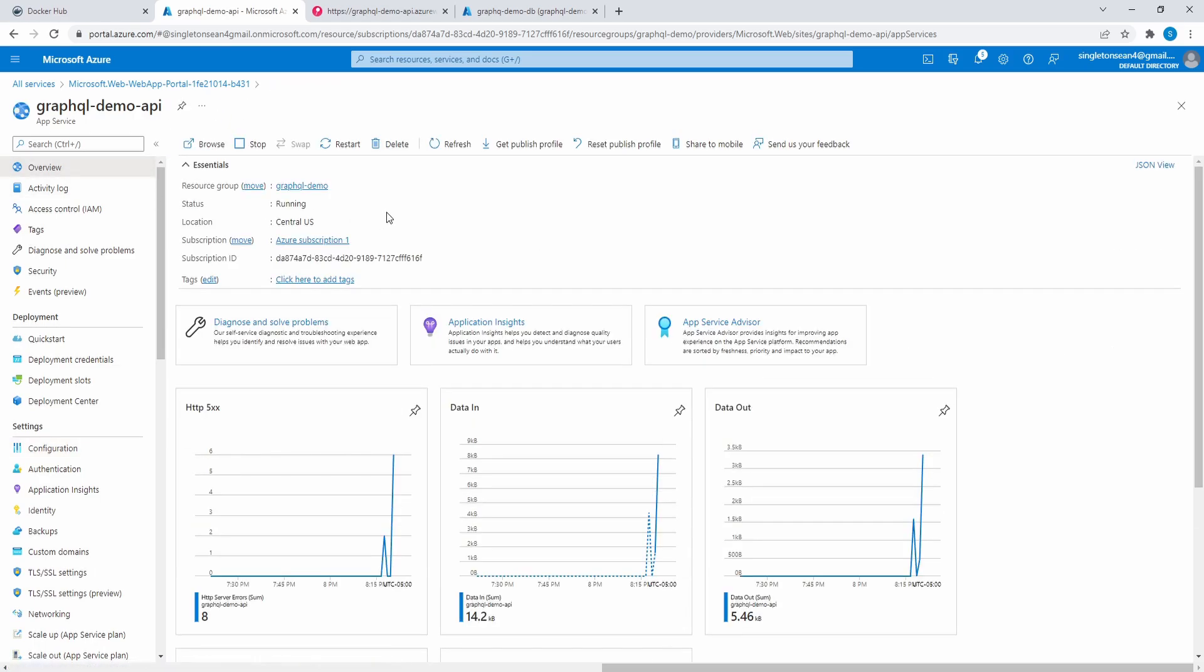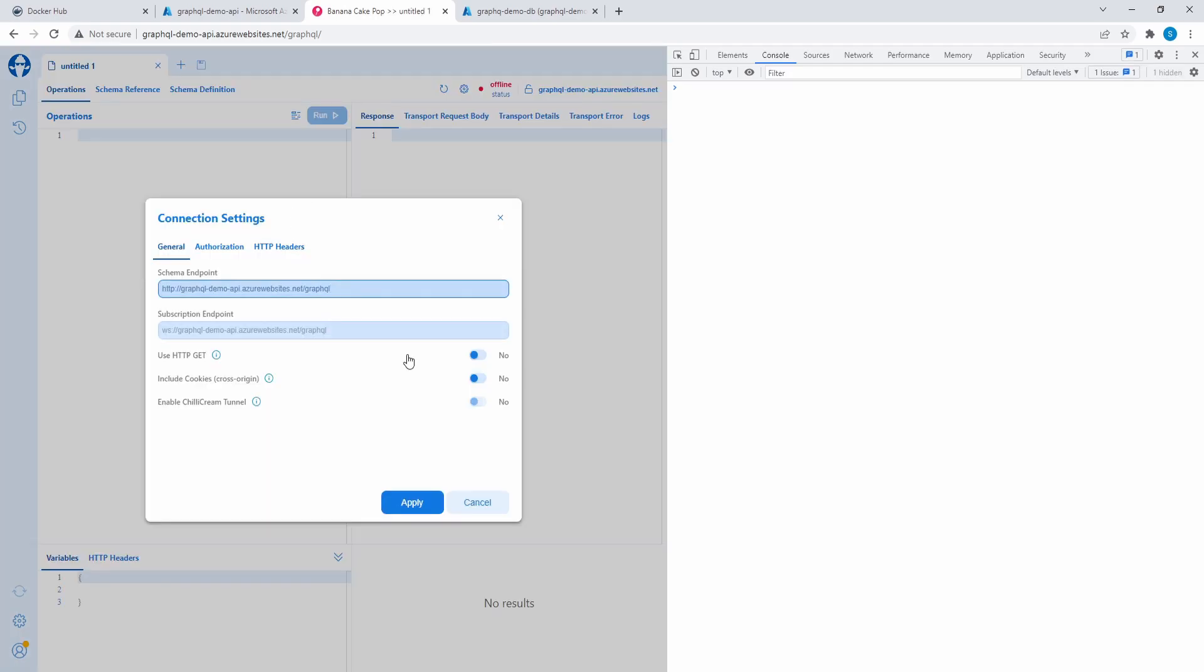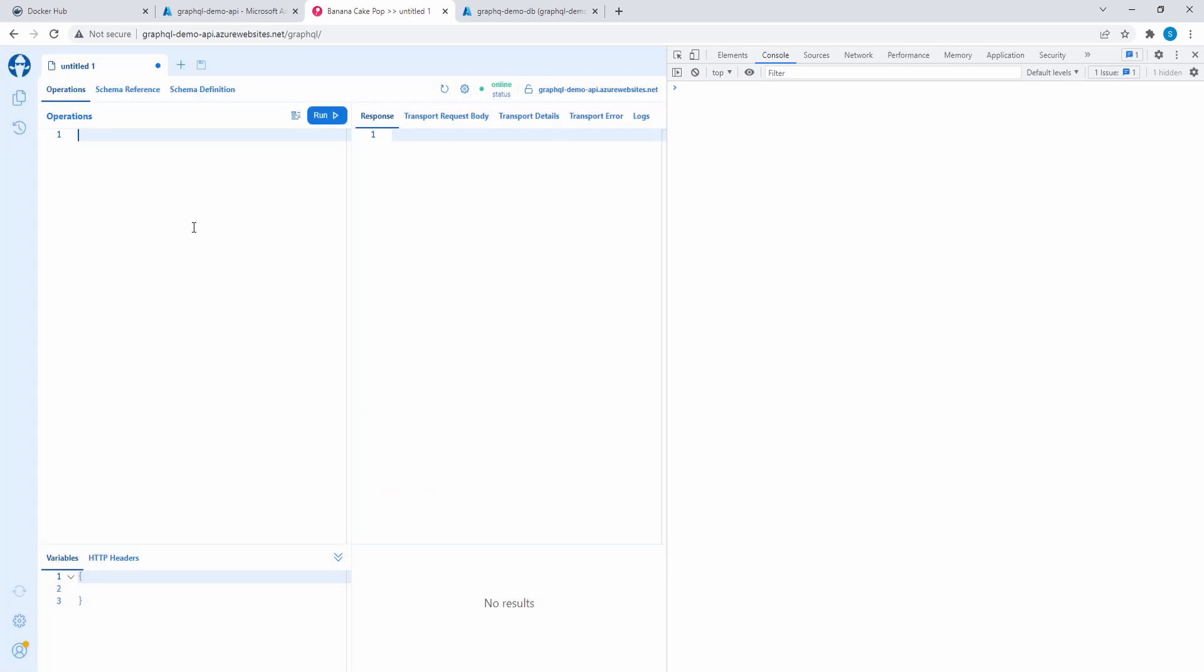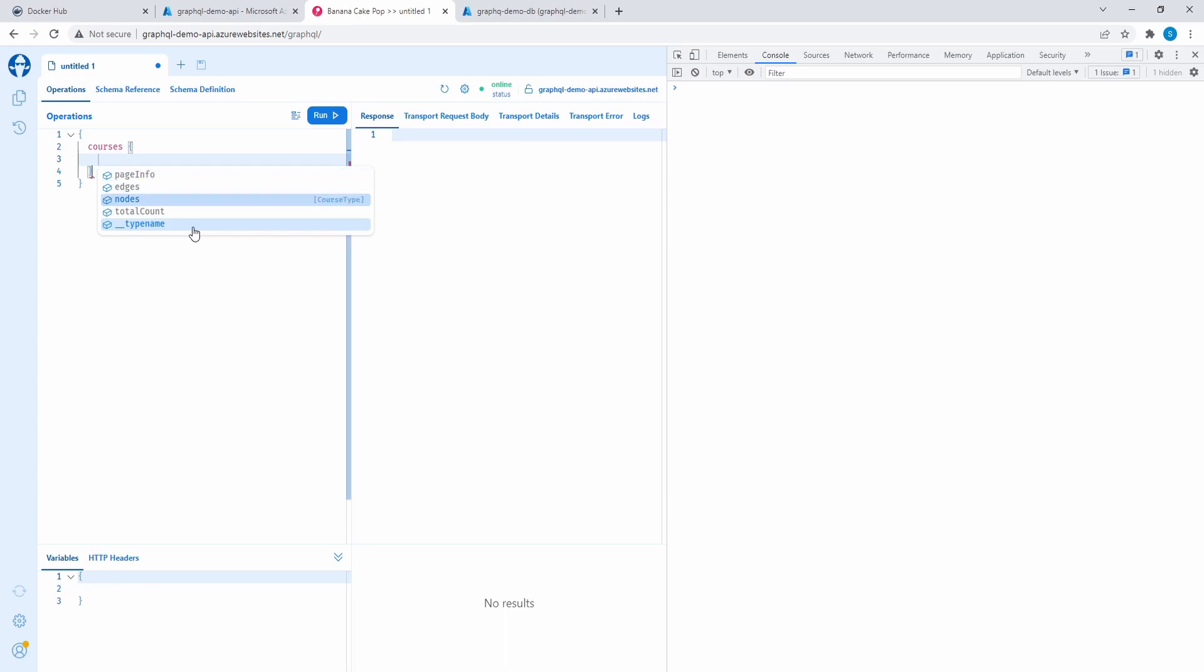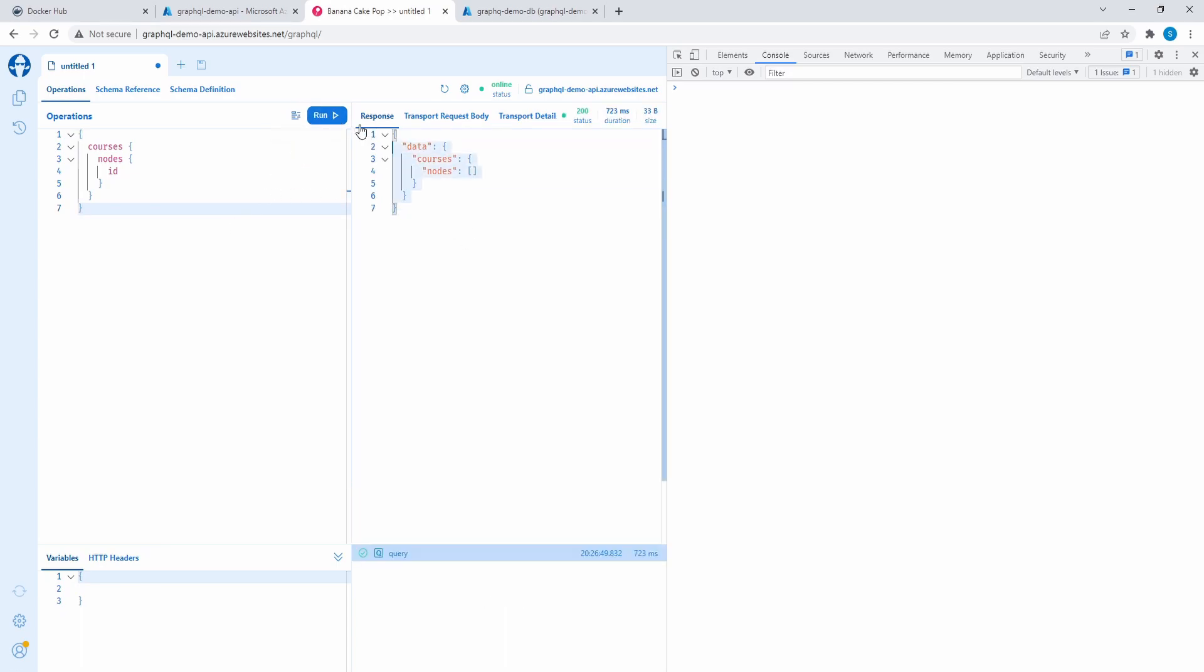And yes, there we go. Our app successfully booted up and we've hit the banana cake pop playground. So all should be good. We can try hitting a query. So let me hit my GraphQL server. I'm going to query for courses. Let's just dig into nodes and grab course ID. I don't think I have any courses in this database. I actually wiped the old database from my last video where I did the initial deployment. So this is a fresh database. I don't think we have anything, but there we go. At least the query succeeds. We get a 200. So all is good.